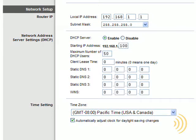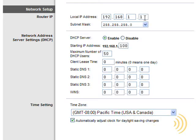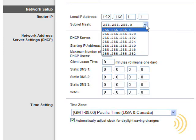Basically, the parameters we want to be concerned with in here is what is the local IP address to our router, which we can change if we so desire. You don't really want to fool with subnet mask too much, because that can get strange.